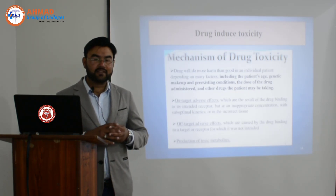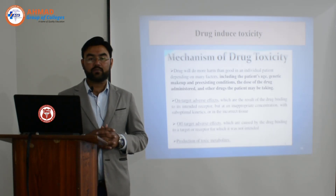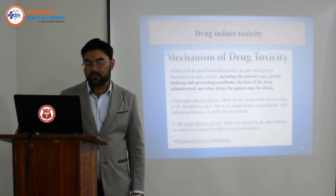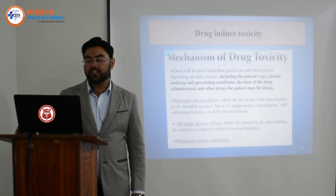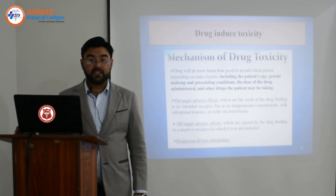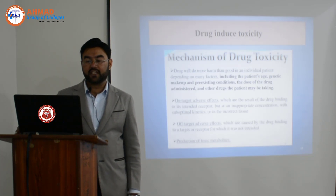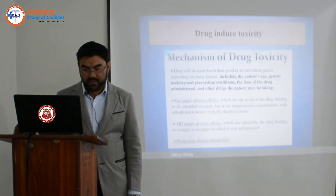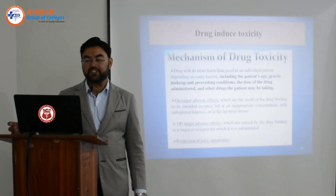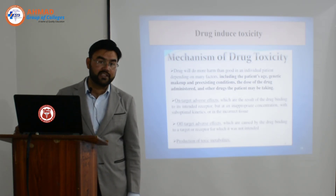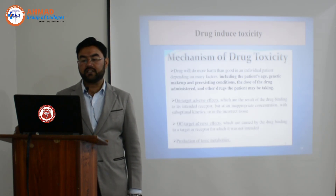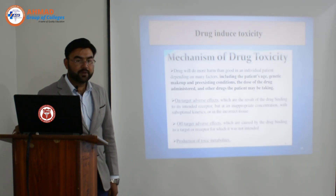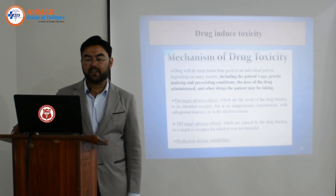Medicines also have minor side effects that may be acceptable. But if a medicine does more harm than good, that is the main concern. Factors include the patient's age, genetic makeup — different genetic makeups lead to different behaviors towards medicine — pre-existing conditions, the dose administered, and other drugs the patient may be taking. If a patient is taking a concurrent medicine, it will definitely alter or induce drug toxicity.